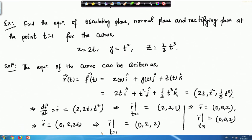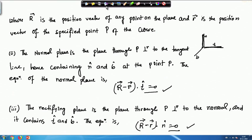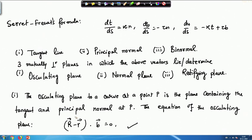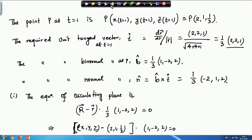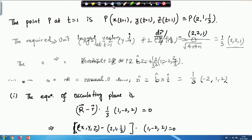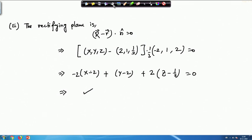For this given curve, also called the twisted cube, we obtained the osculating plane — the plane containing the tangent and principal normal, perpendicular to the binormal — the normal plane, perpendicular to the tangent, and the rectifying plane, containing T and B and perpendicular to N. We just had to calculate these three vectors and substitute into the respective equations.